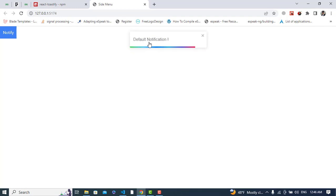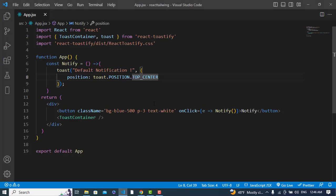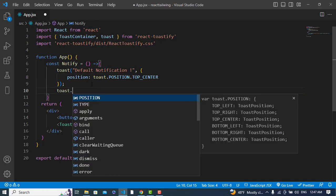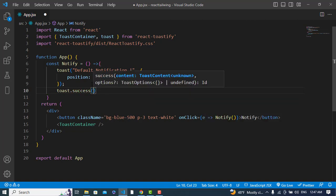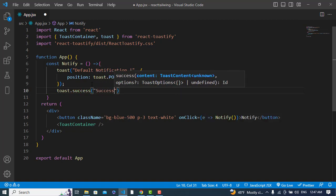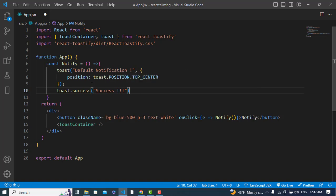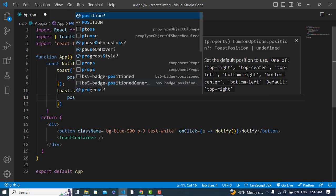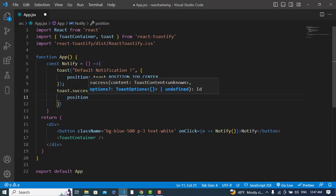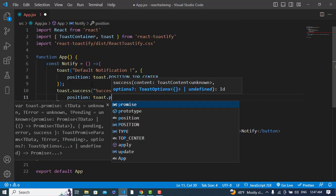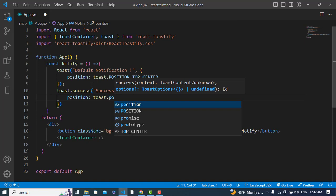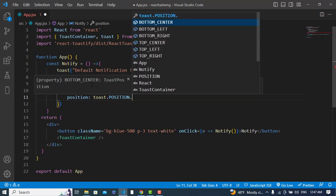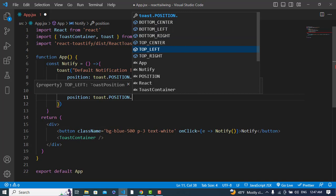See, it is the center. You can add top left or at the bottom right, bottom center - you can add different positions. Now let's add for a success, warning, or error. For example, add toast.success and add here the position, which would be toast.position.BOTTOM or TOP_LEFT.